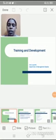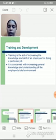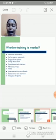Good morning friends. Today we will see about training and development. The meaning of training is it is the act of increasing the knowledge and skill of an employee for doing a particular job. It is concerned with increasing general knowledge and understanding of the employees' total environment.